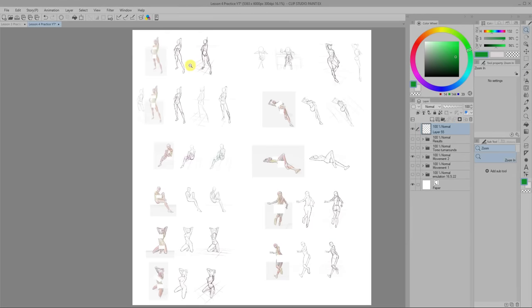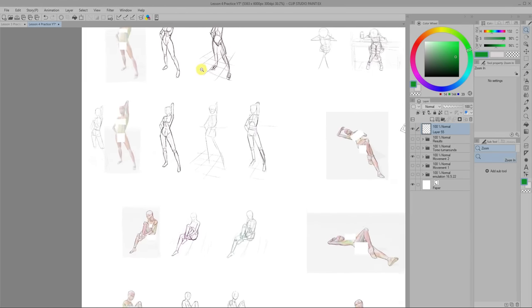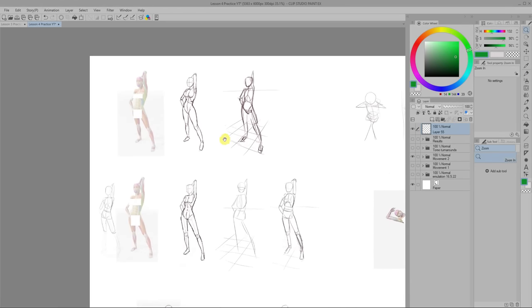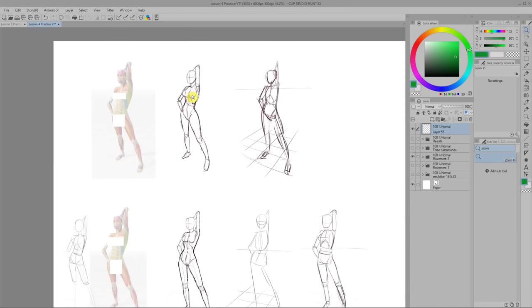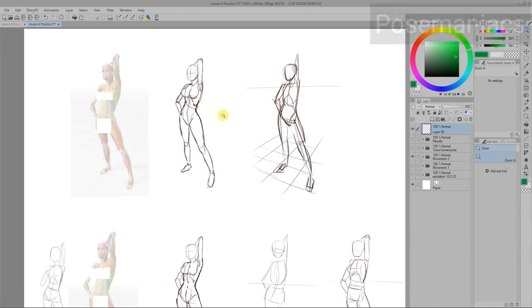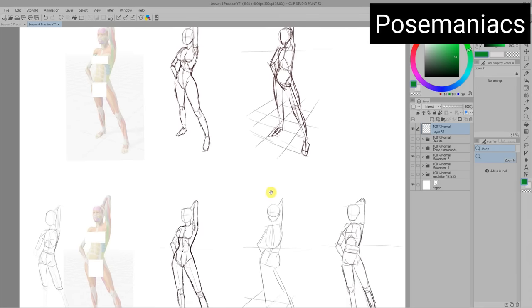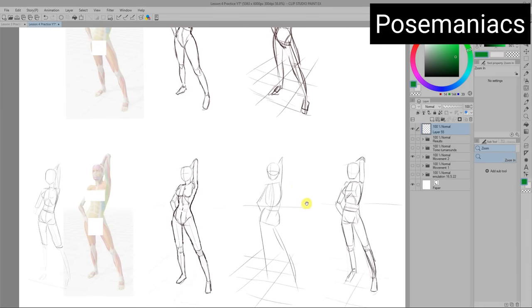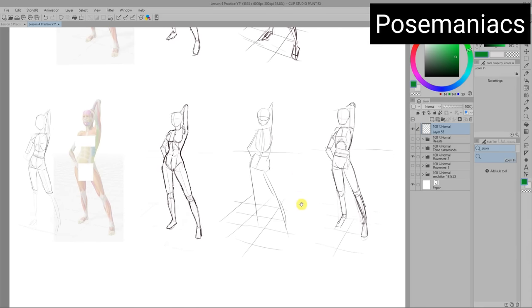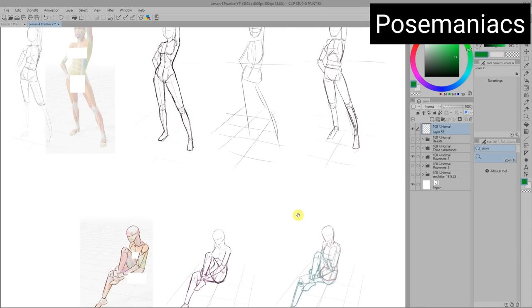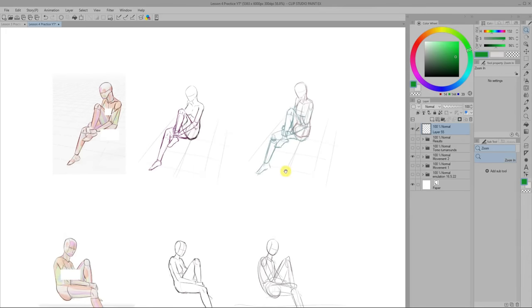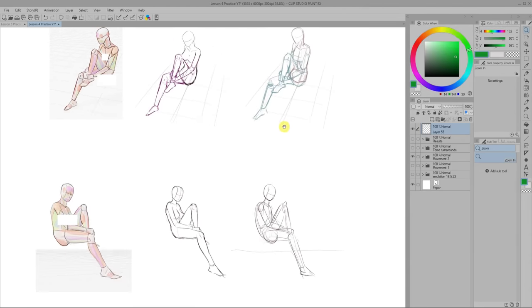For the second round of studies I tried using 3D poses which I got from the free reference website pose maniacs. With 3D poses you can change the camera angles so you can easily get references for drawing the same pose from different angles.